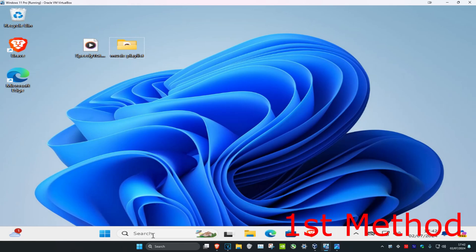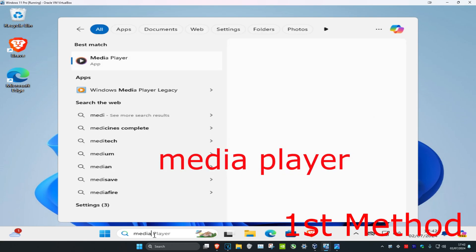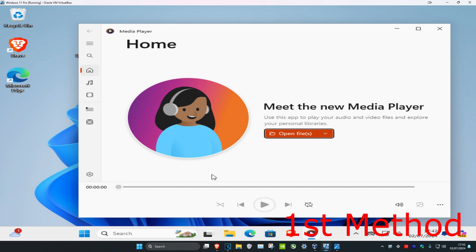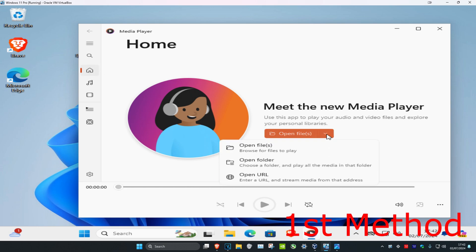So guys, we're going to head over to search and type in Media Player. Click on it. Once you're on this, make sure you're on the Home tab. We have a couple of options here. Click on the arrow and you can either open a file or multiple files.